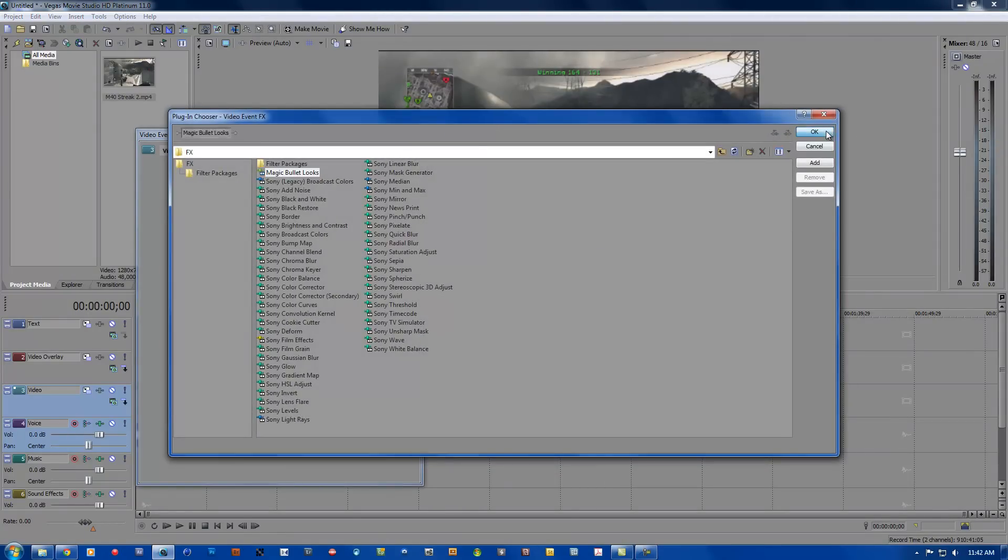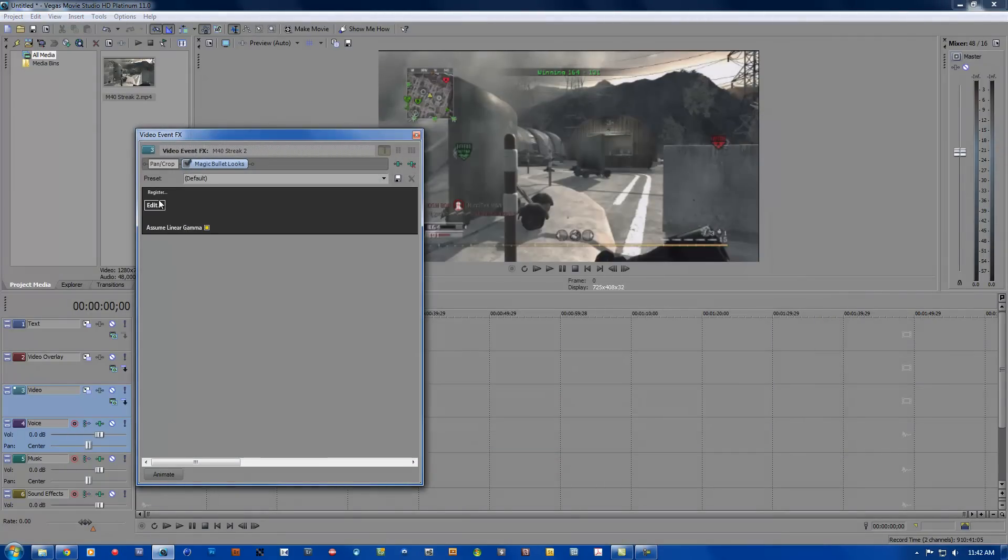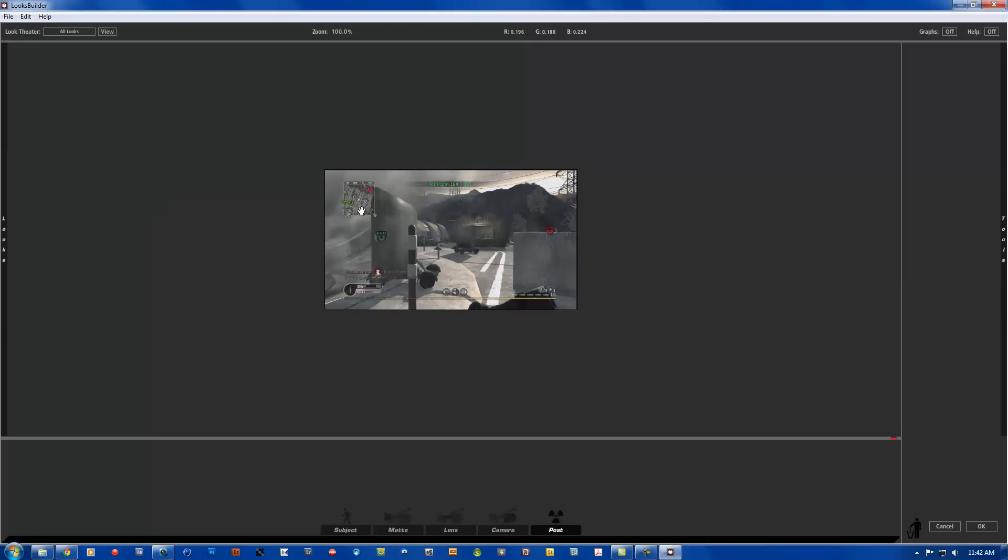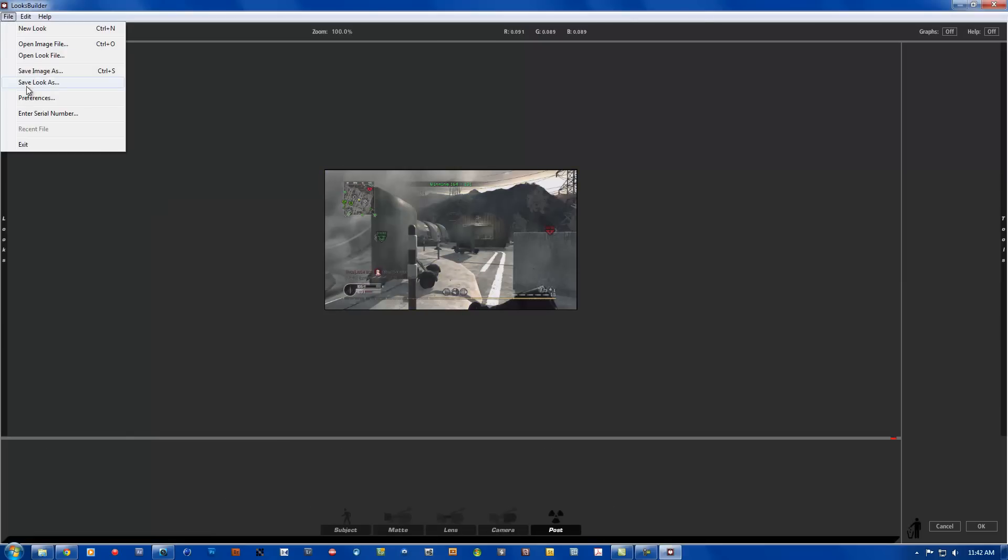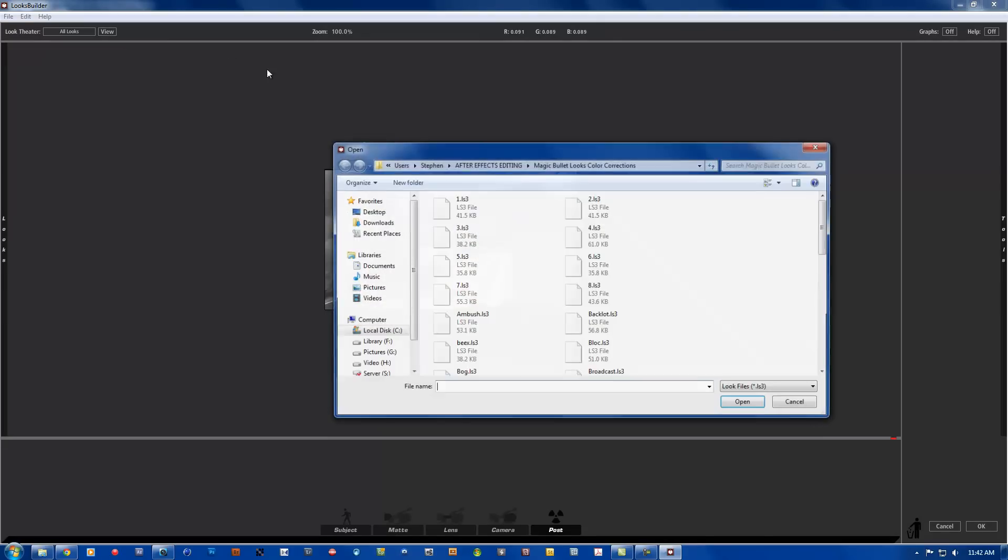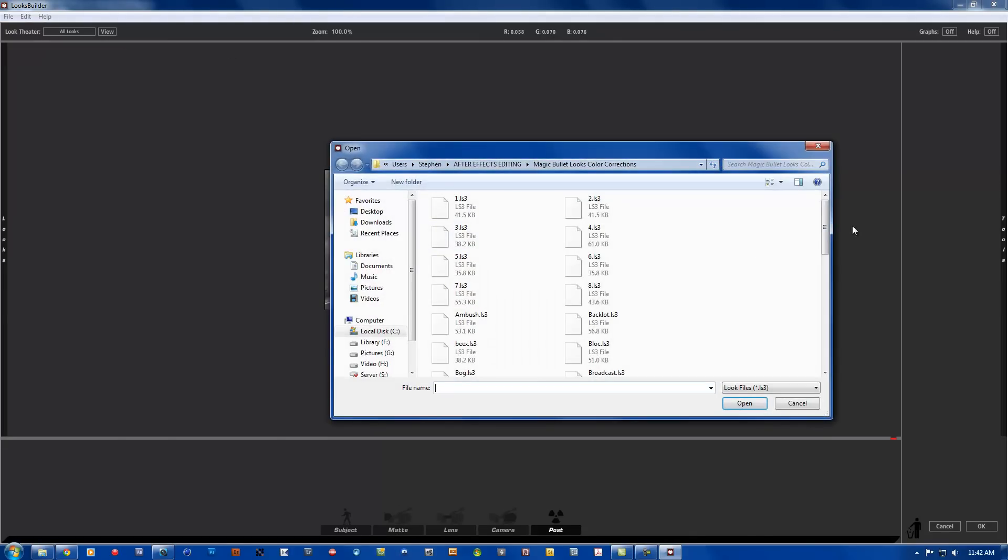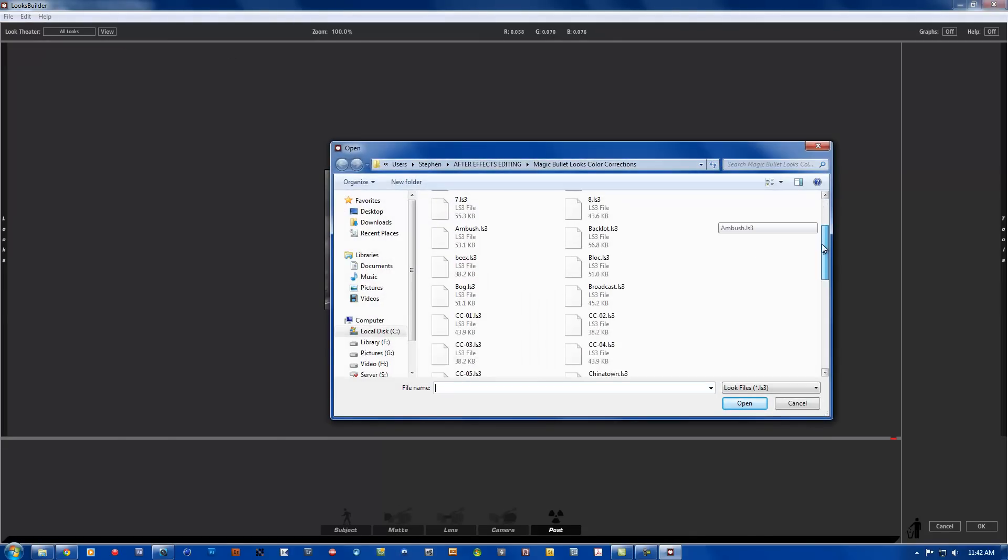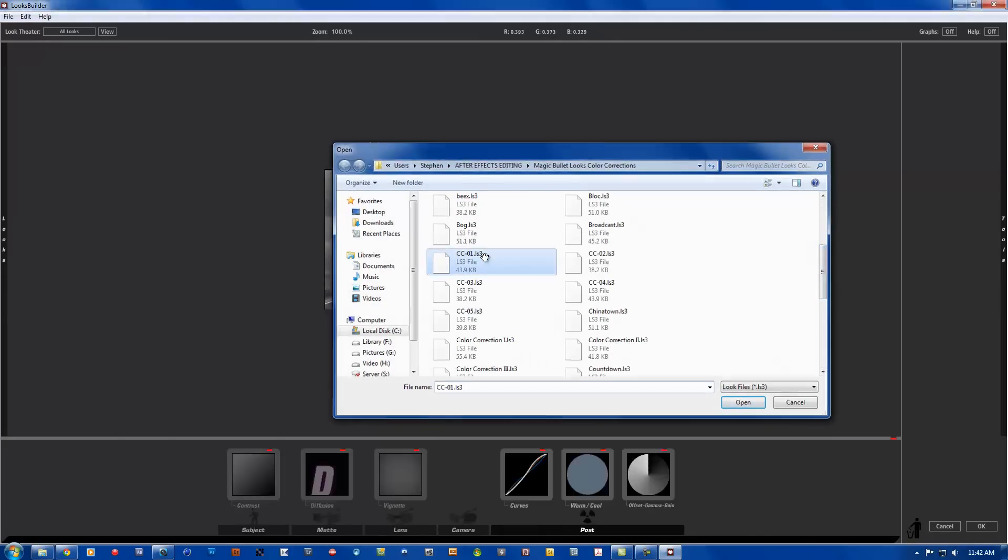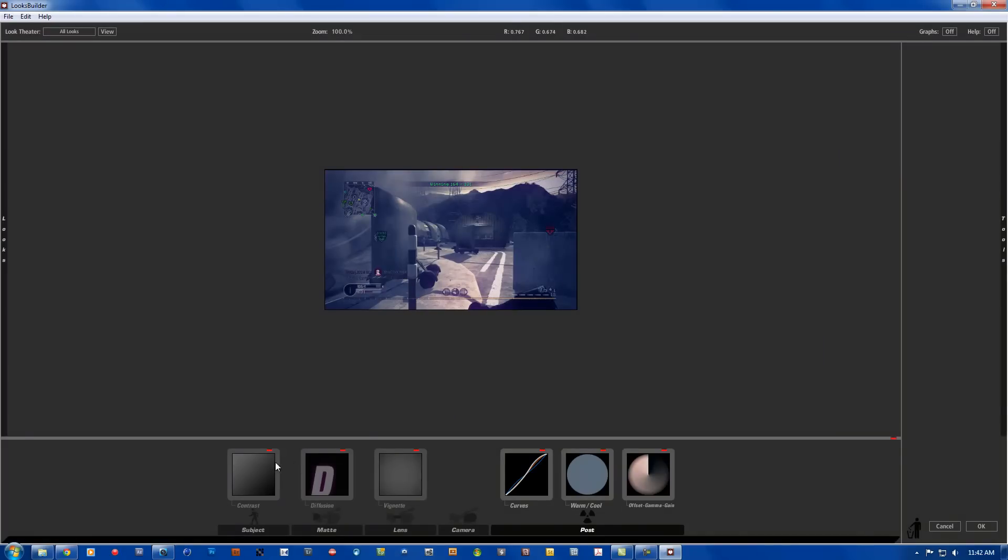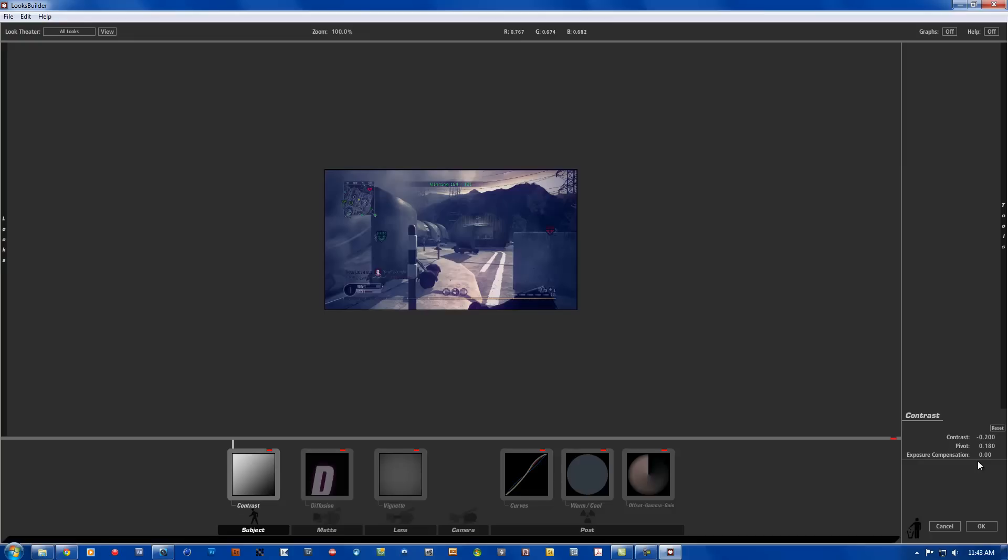Match what it looks, okay, edit, open the file, you don't have to do any of this, but okay, just go to CC1. So the contrast is going to be 0.2, well negative 0.200, the pivot is going to be 0.180, and the exposure compensation is going to be on 0. So minus 0.200, 0.180, 0.